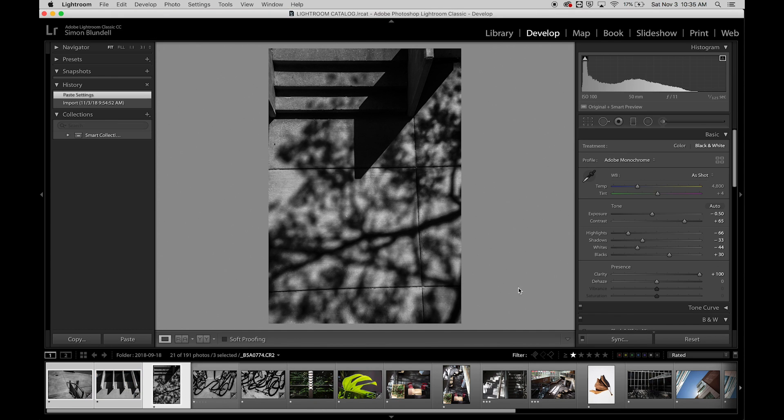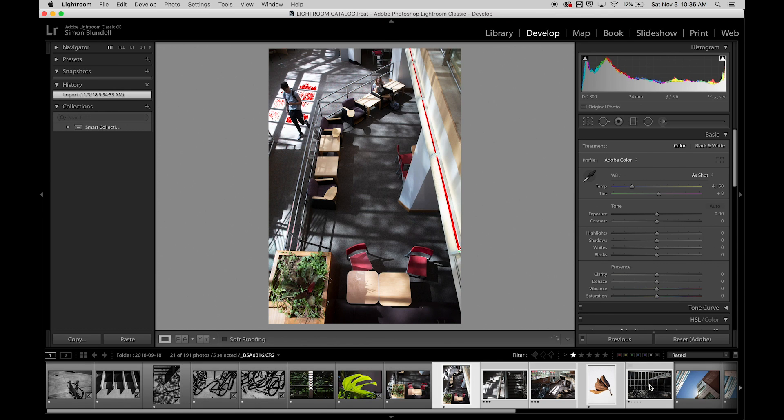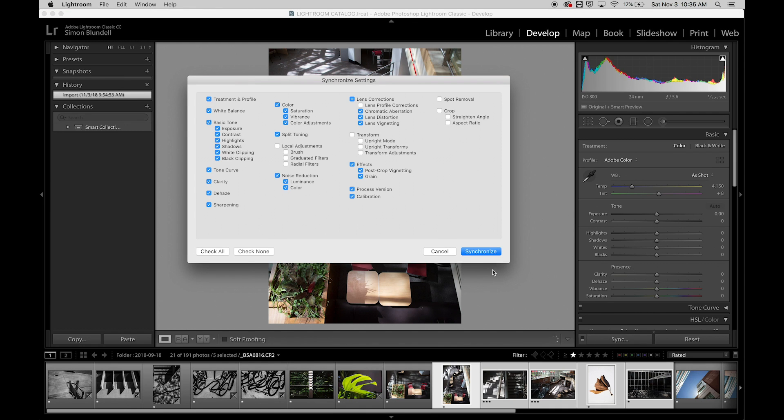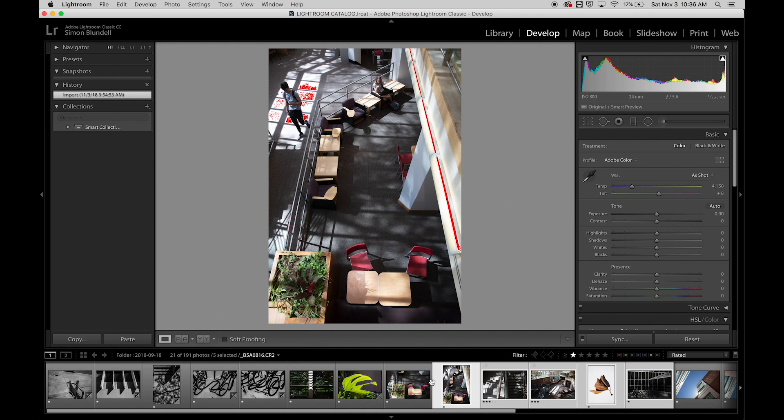But now it's going to apply those settings to all of those images. So I could simply apply all those there and synchronize all of them. And you can see that now those are all synchronized.